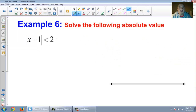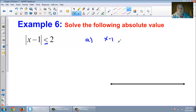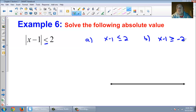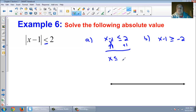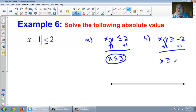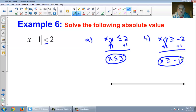Let's do one more absolute value. I'm going to add a bar below — a less than or equal to — just to show you that nothing changes; you're just adding a symbol. First problem: x minus 1 is less than or equal to 2. Second problem: switch your sign and change the 2 to a negative 2, so x minus 1 is greater than or equal to negative 2. First one: add 1 — x is less than or equal to 3. Second one: add 1 — x is greater than or equal to negative 1. That is the first section — a review of inequalities and absolute value inequalities. Hopefully that makes sense. Have a good night, and I'll see you in class.